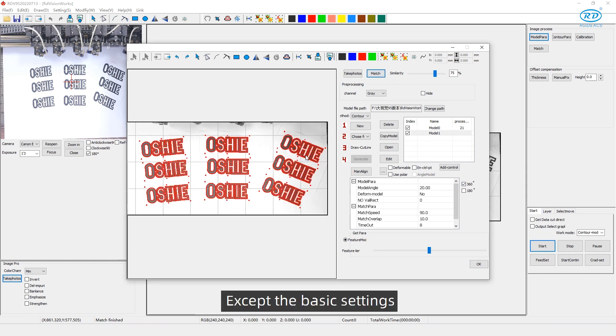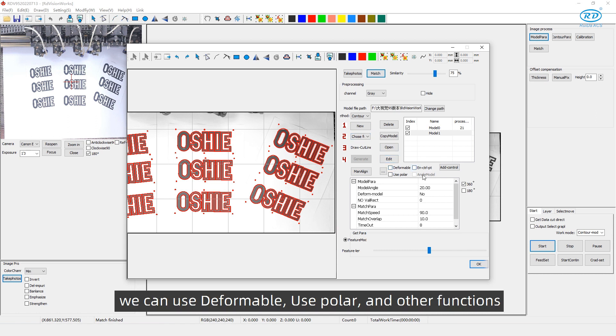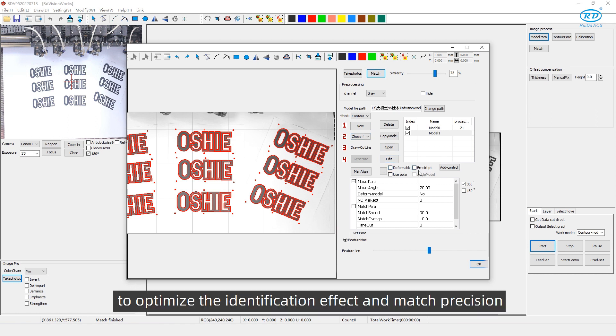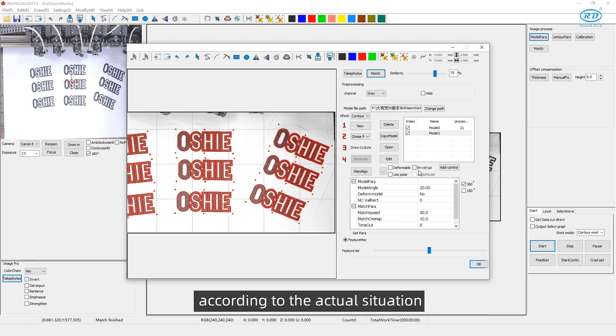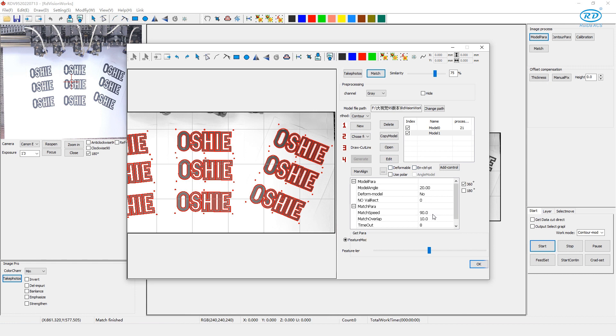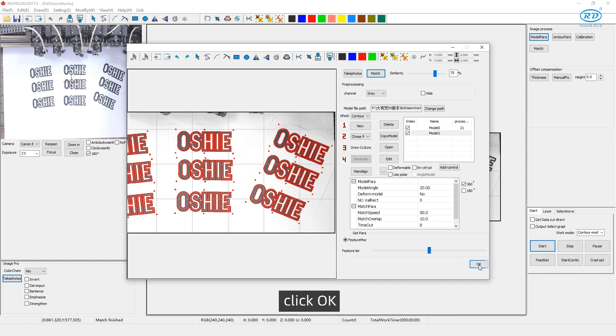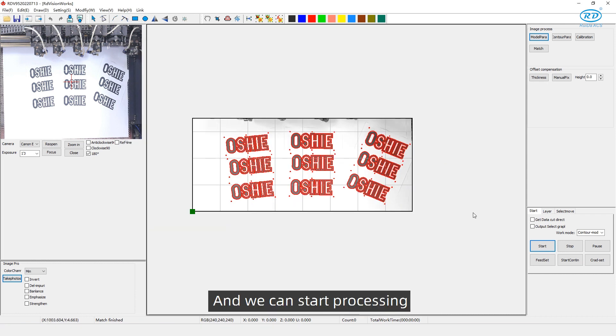Except the basic settings, we can use deformable, use polar and other functions to optimize the identification effect and match precision according to the actual situation. The model parallel is not modified by default. After all the parameters are set, click OK and we can start processing.